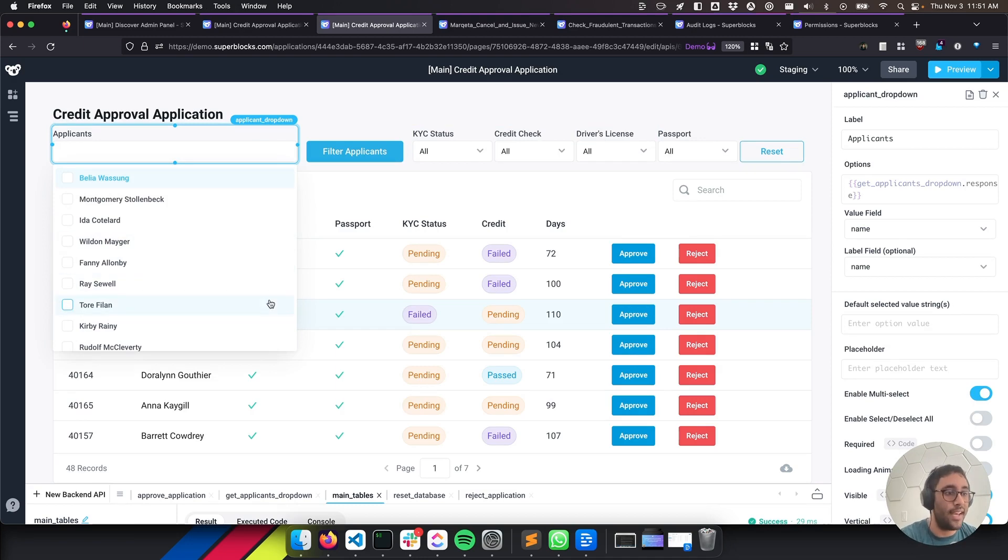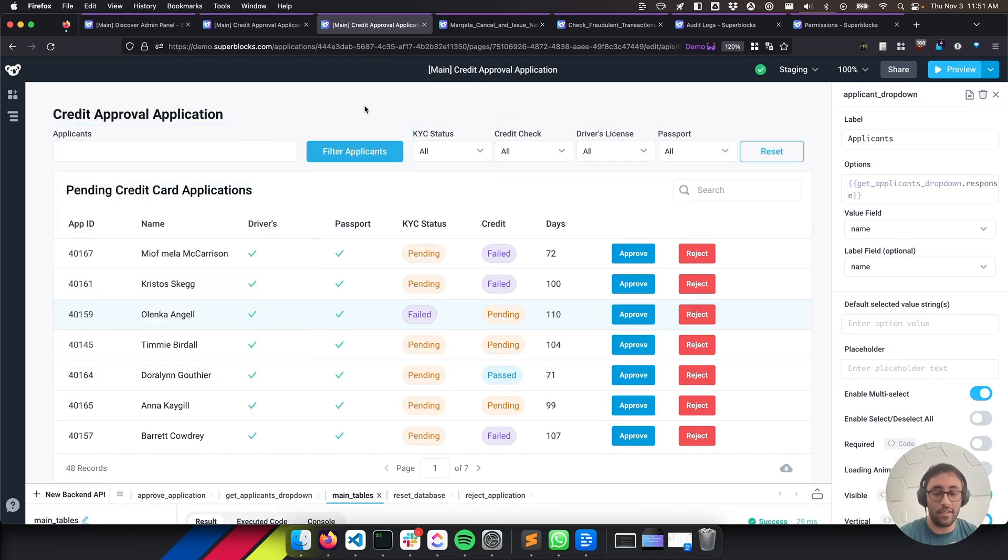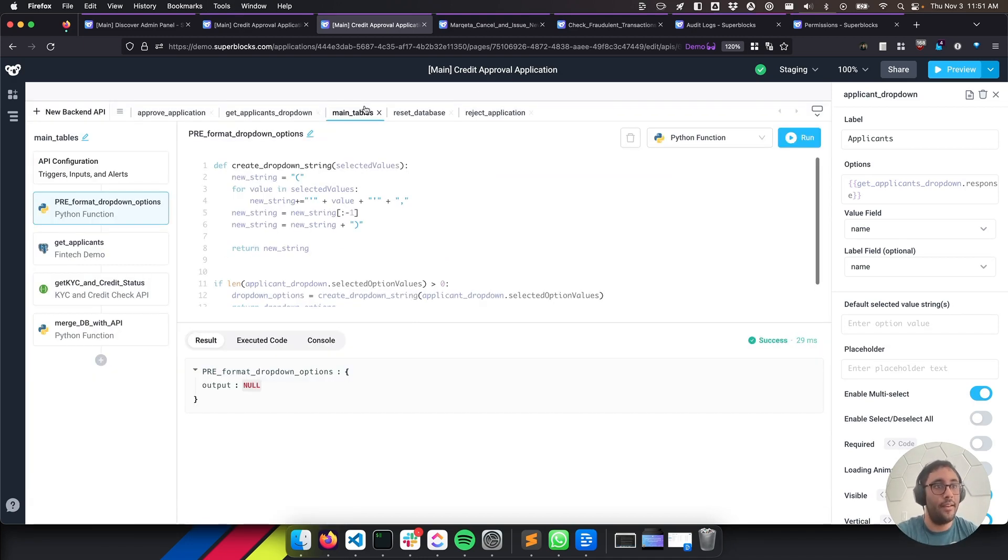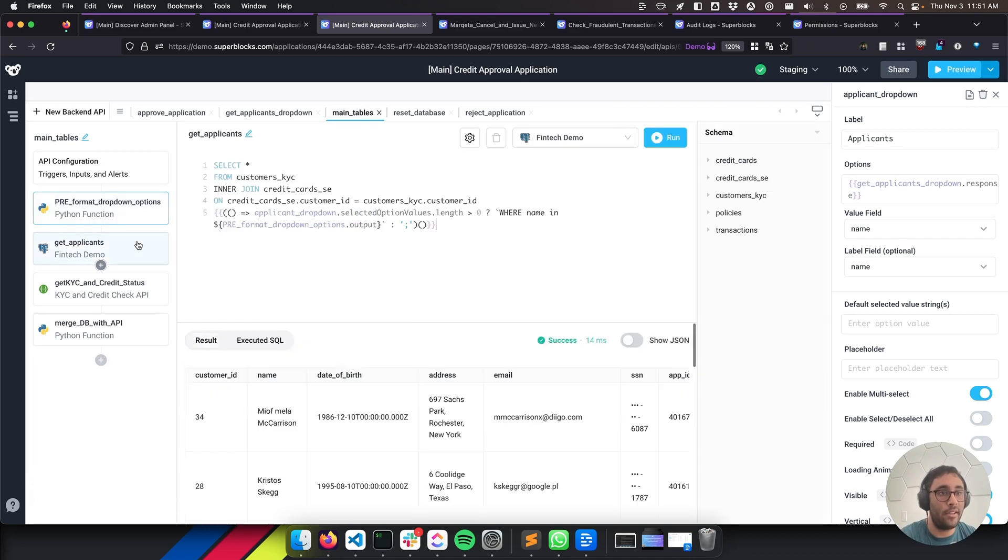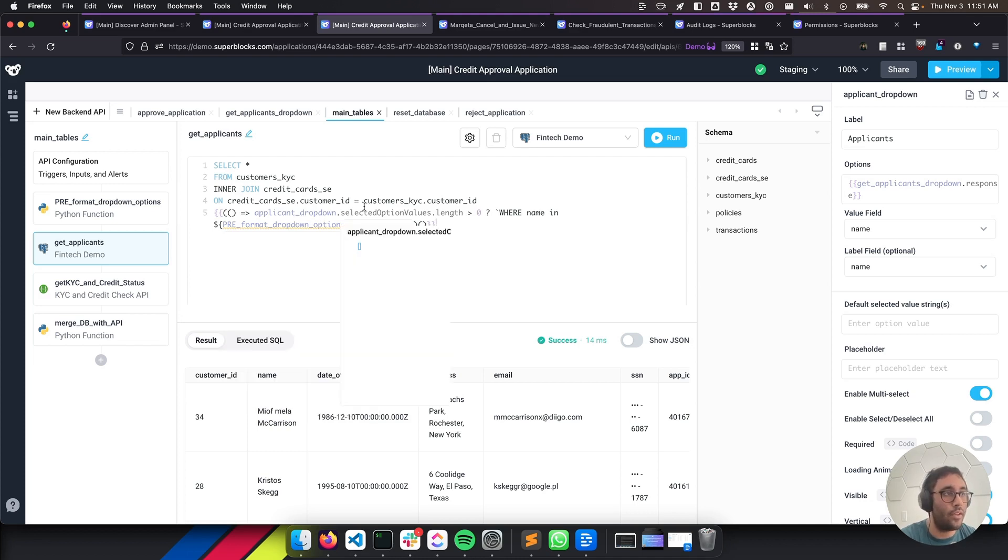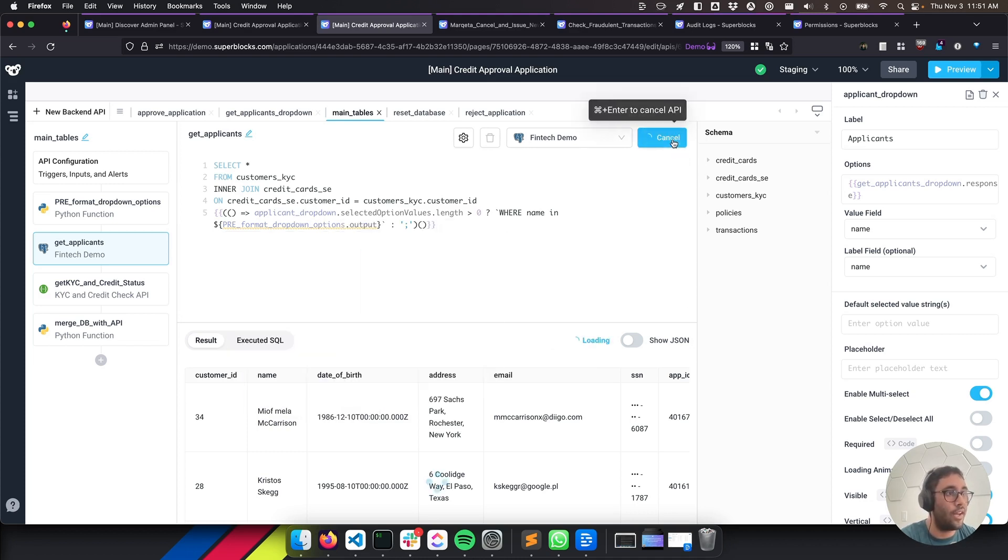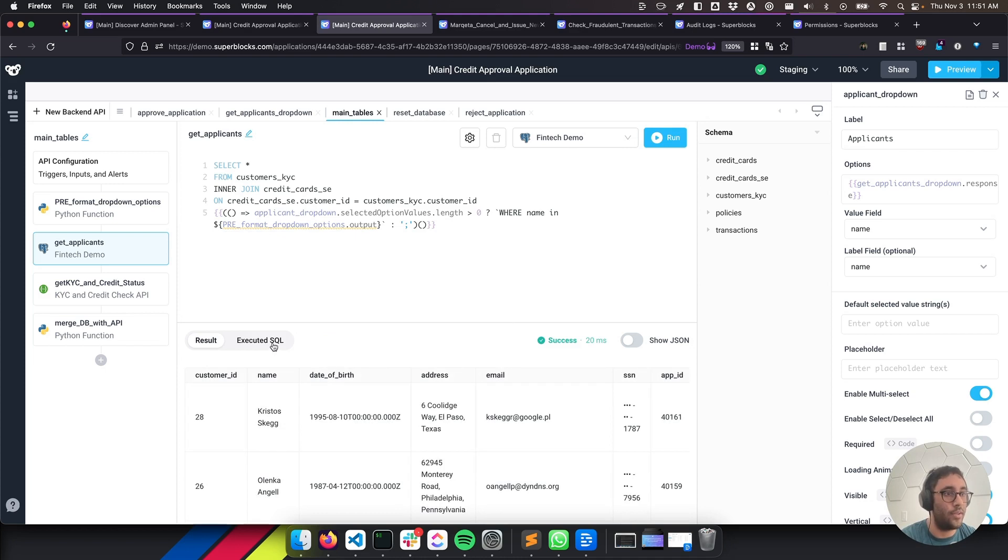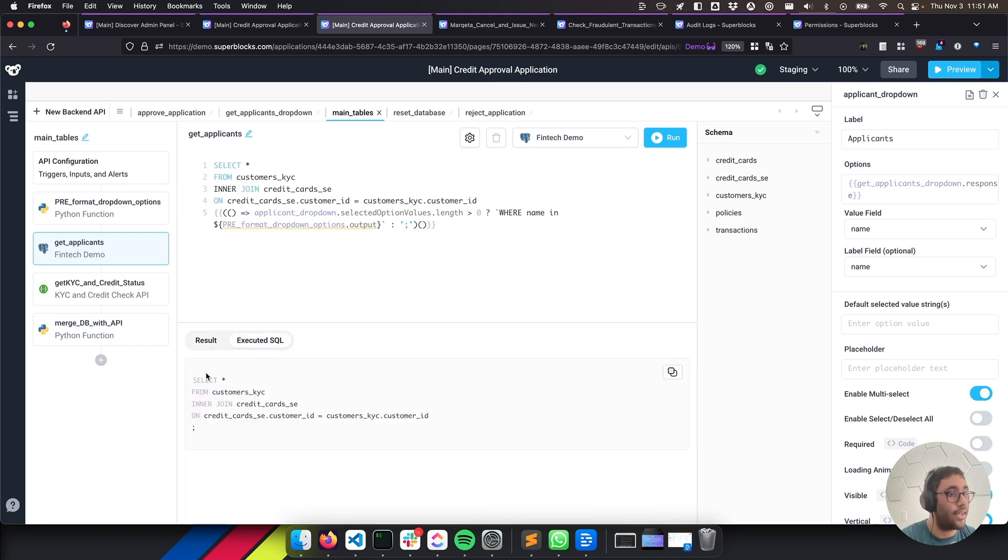And we're going to use that to dynamically create a SQL query. So we're going to pass this PRE format dropdown options into the SQL query. And then when we run it, if there's something there, we'll get a specific thing with a person. If there's not, it'll just ignore the where clause. And we can take a look at what SQL gets executed right here.